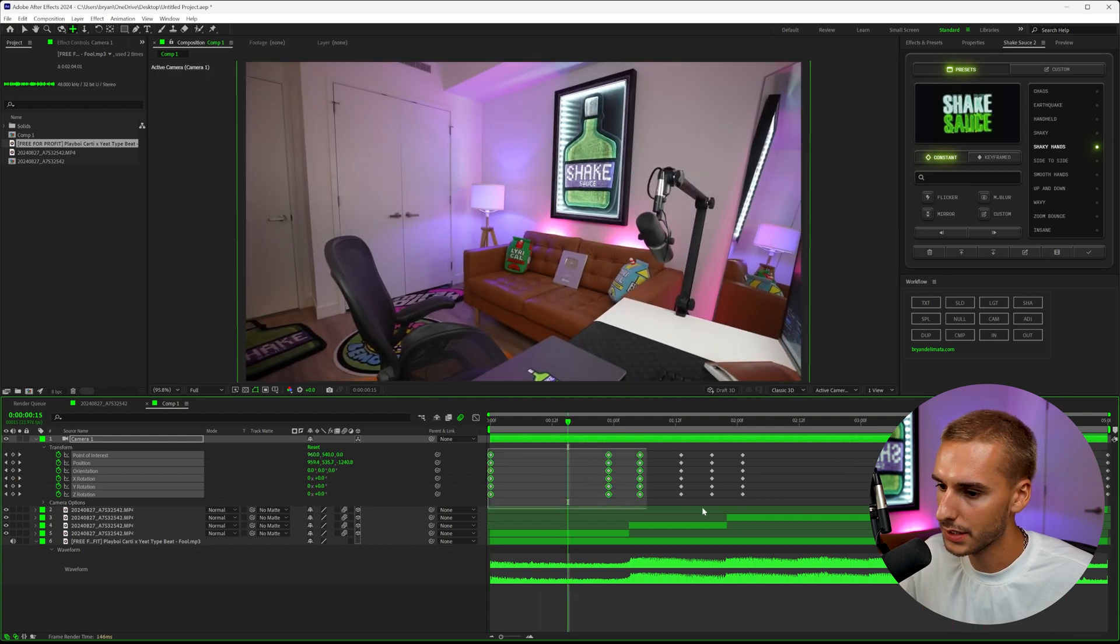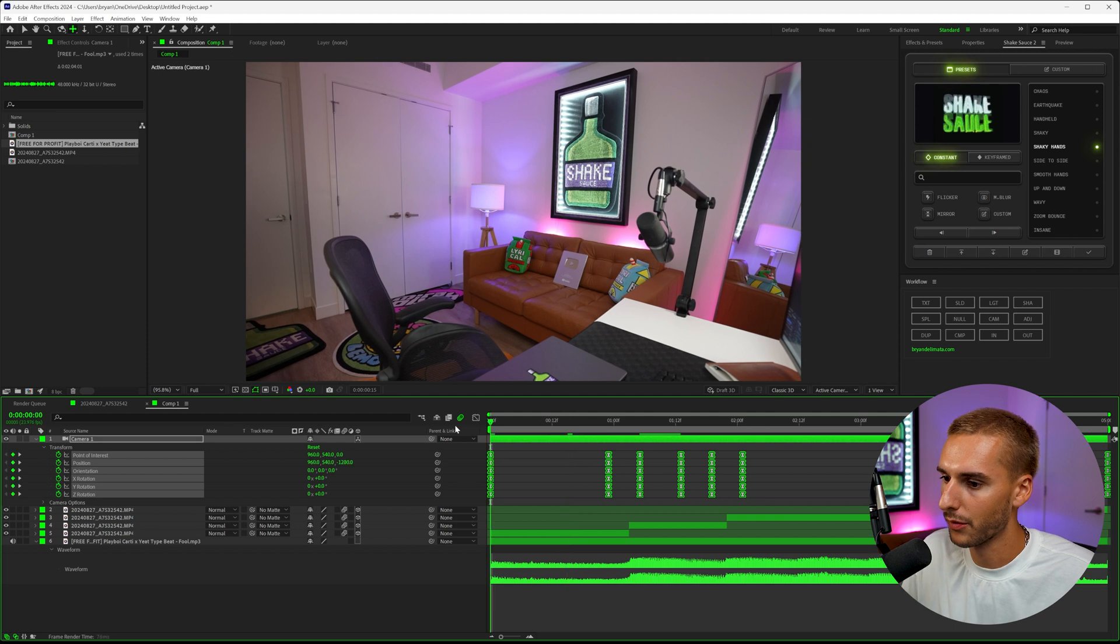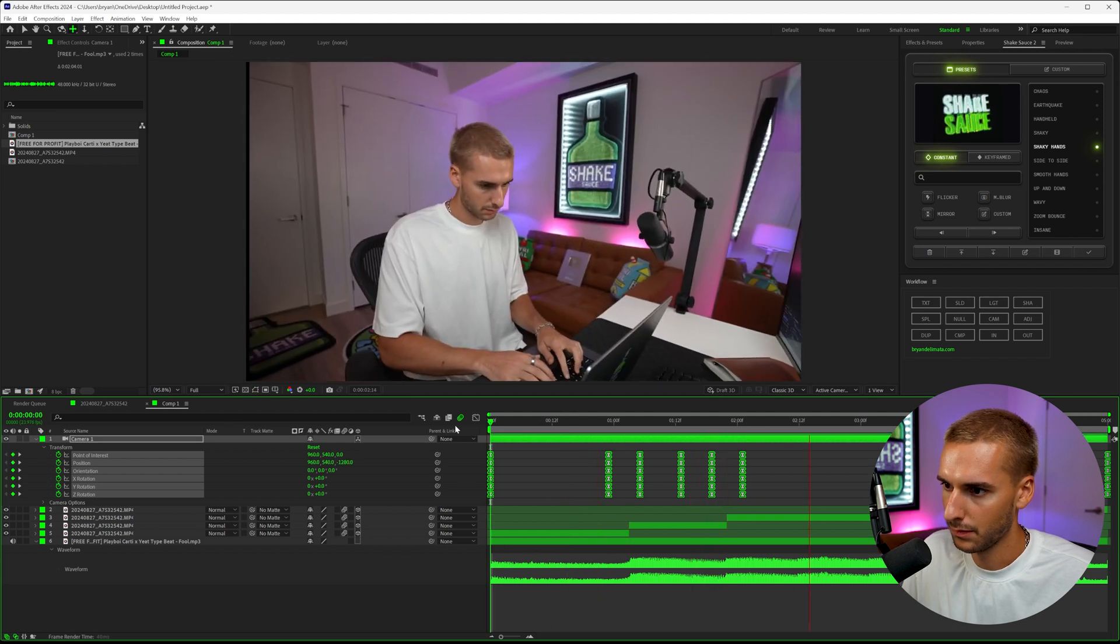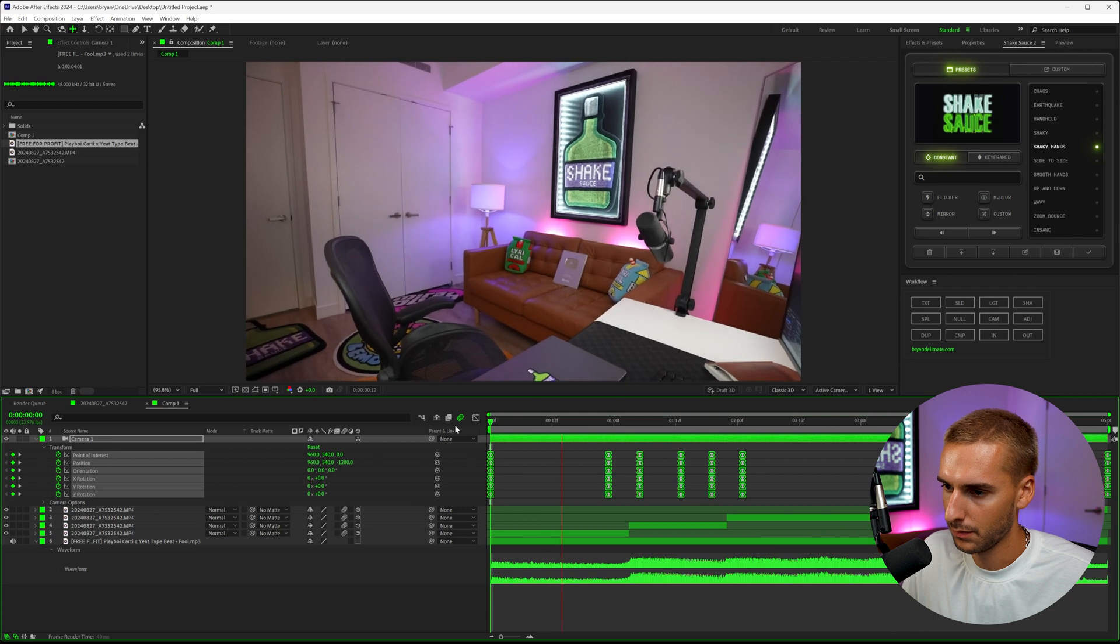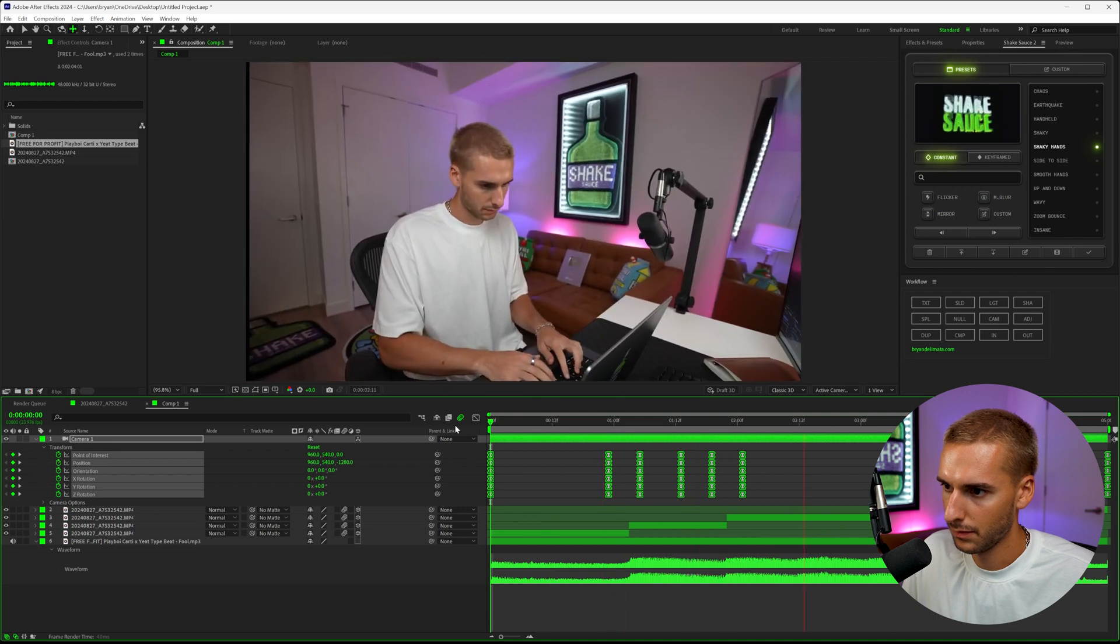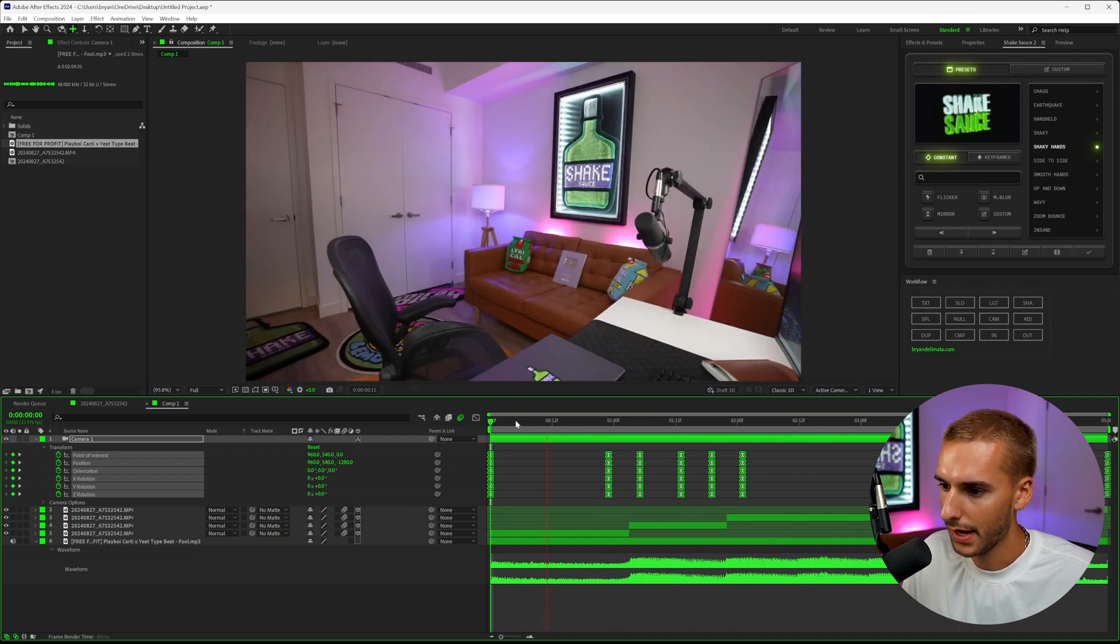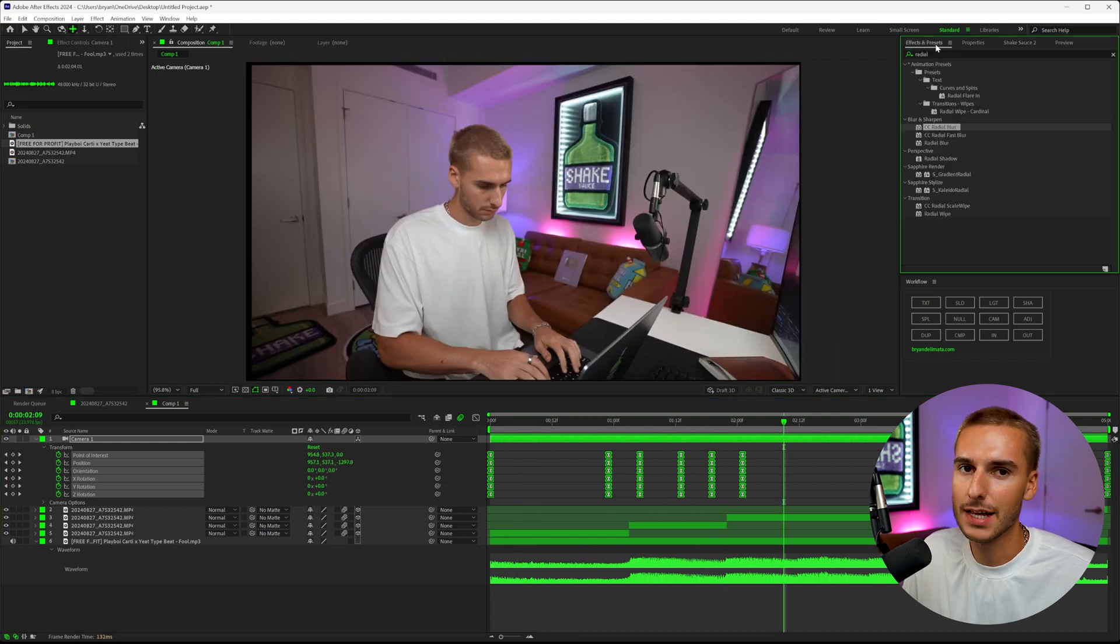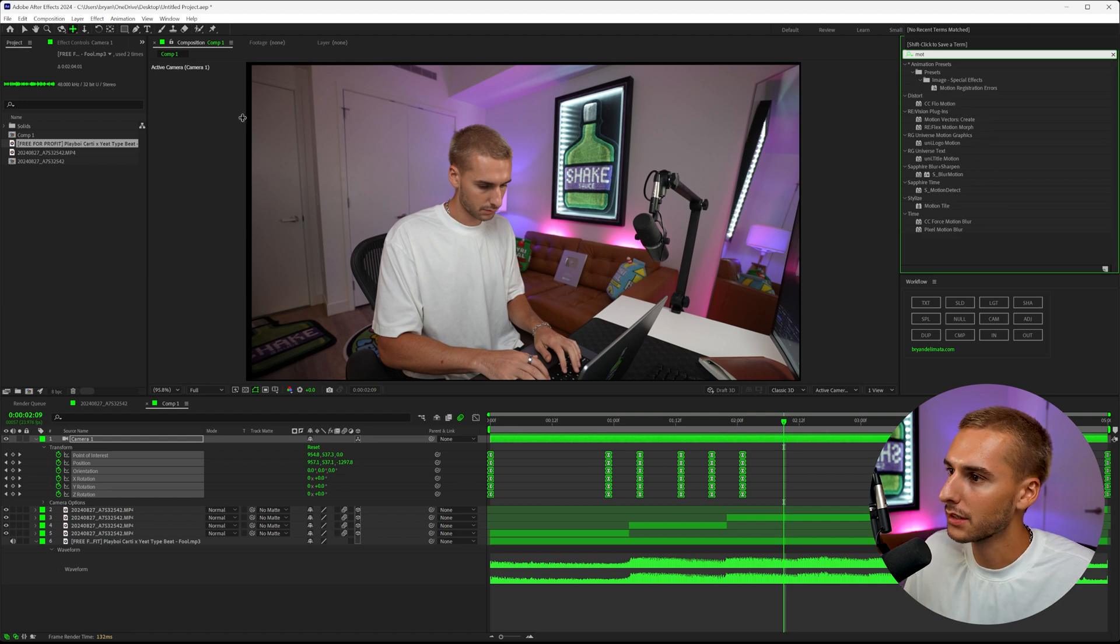If we highlight all these keyframes and easy ease it, it's going to make it look infinitely better already. It's not looking that fluid, but that's 100% okay—we'll figure out how to fix that in just a second. I'll show you the sauce and how to fix everything. As you can see, we have this little bit of black bar here.